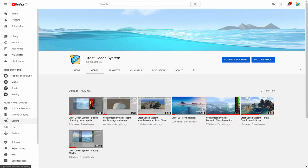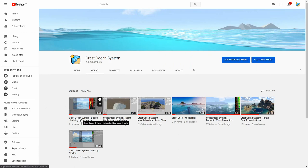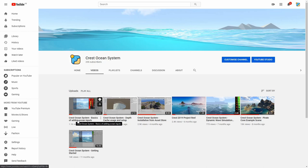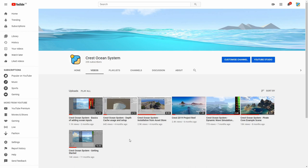Besides that we have a few others. One that I think would be quite interesting to people is the Basics of Adding Ocean Inputs, this other video Depth Cache Usage and Setup that shows how to configure a seabed in more detail which is an important aspect of an ocean setup. And there's a few other videos that you can browse there but I think that's a wrap. Thank you very much for listening.